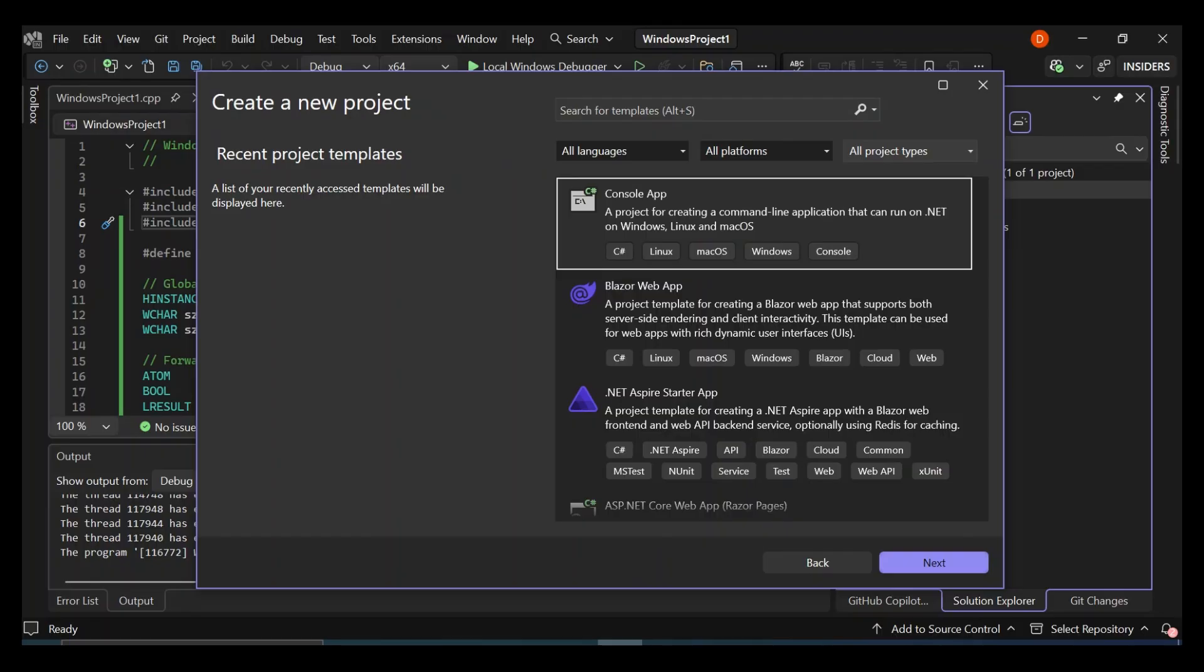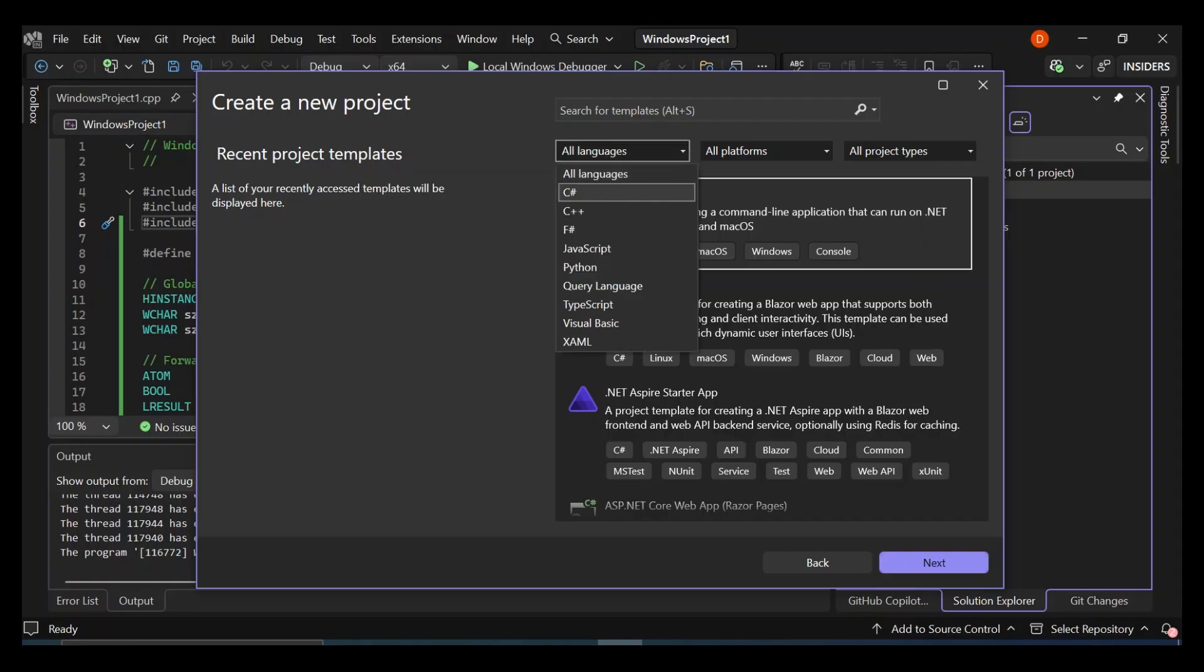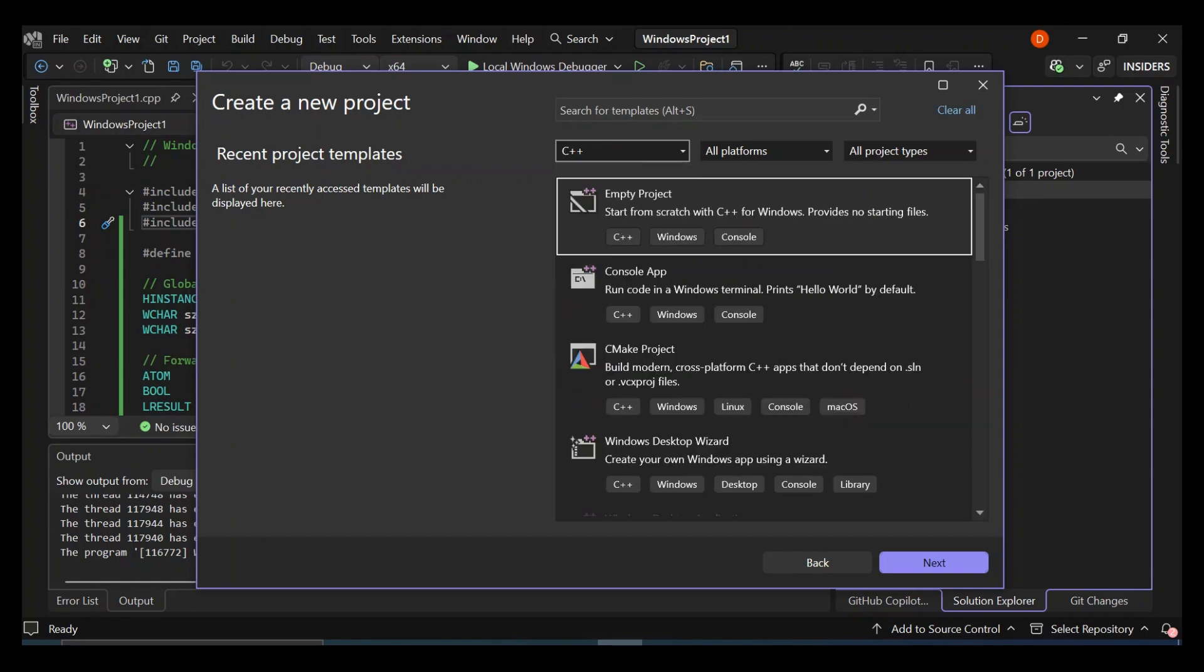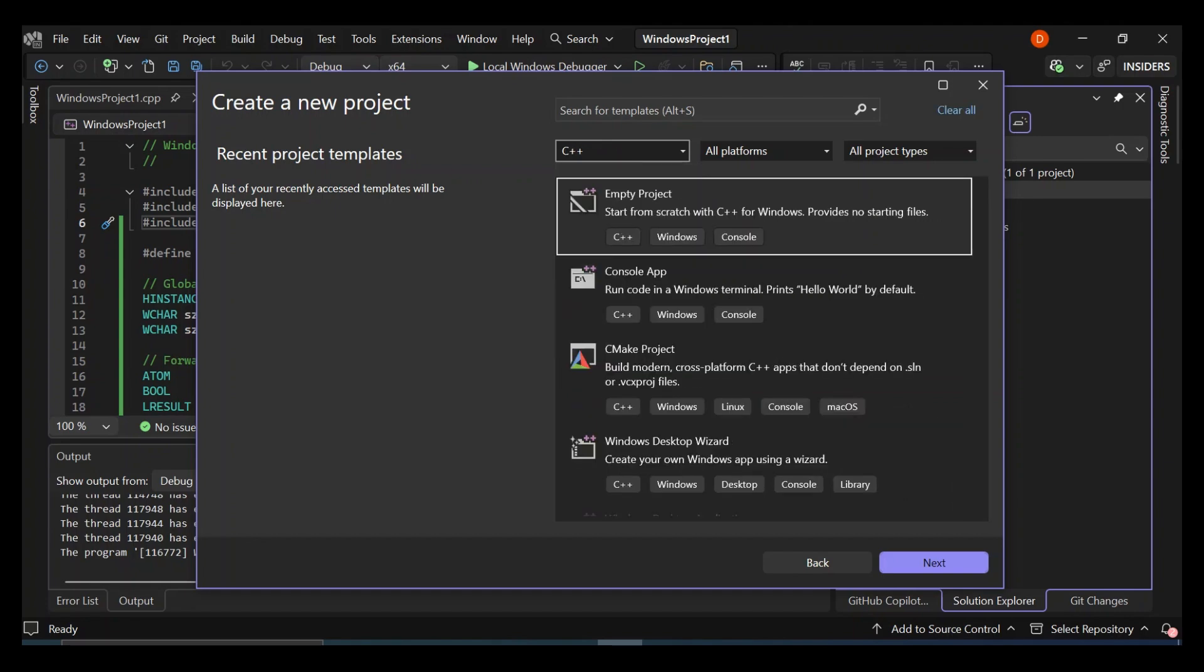So this is our new project dialog here. So here we can select a bunch of C++ project templates to get started with. On the All Languages side here, let's scroll down and select C++ as our language. So let's leave the platforms as all platforms and all project types. So here, obviously, you can select whatever C++ project templates that is suitable to whatever you want to do.